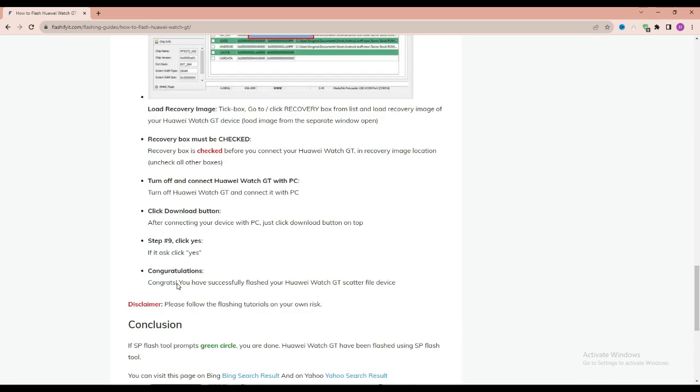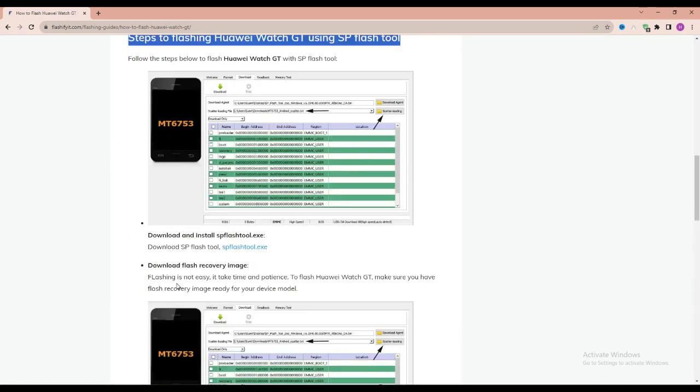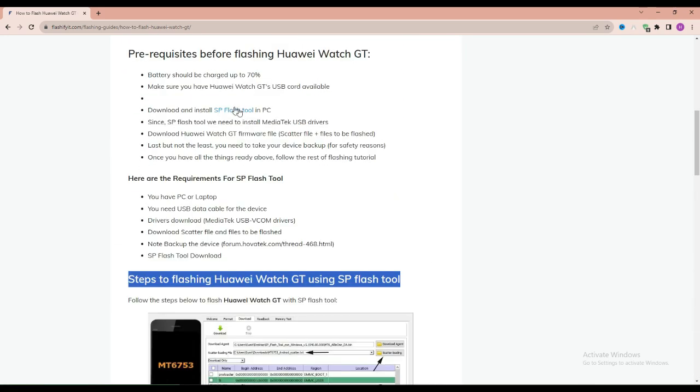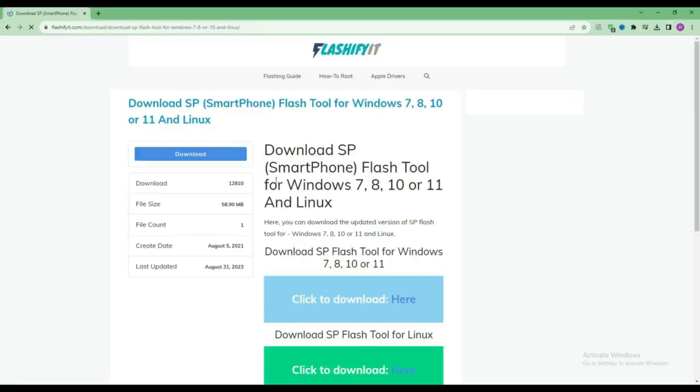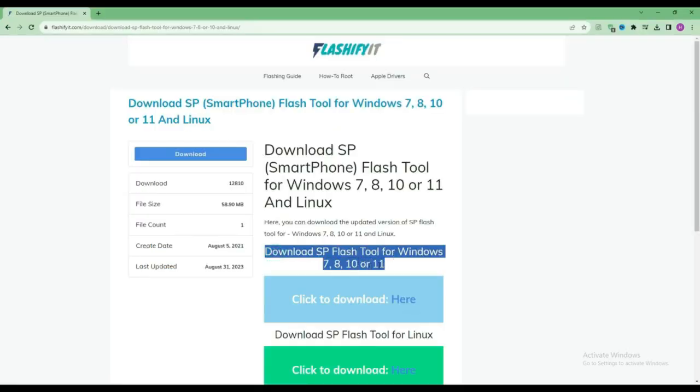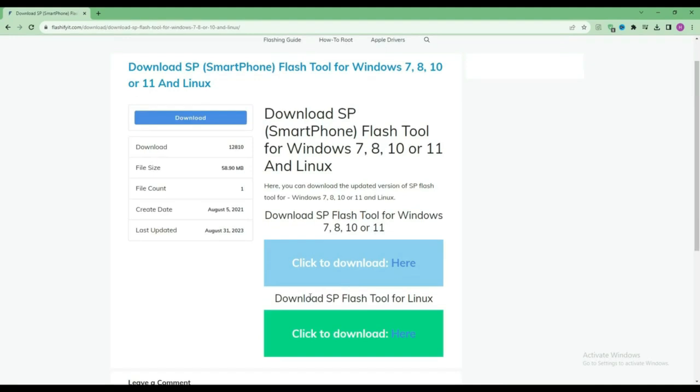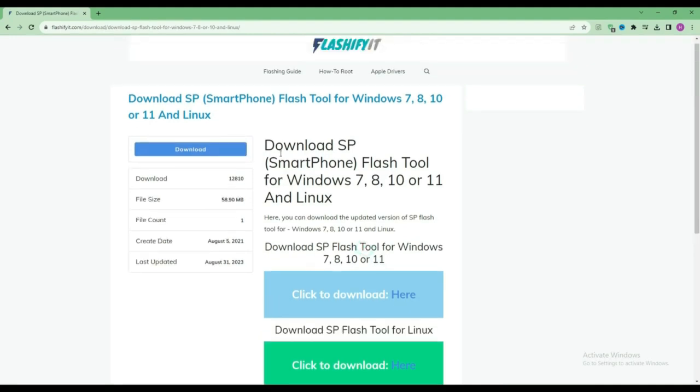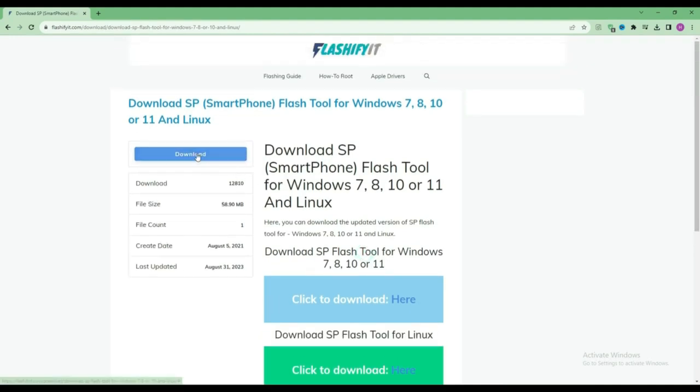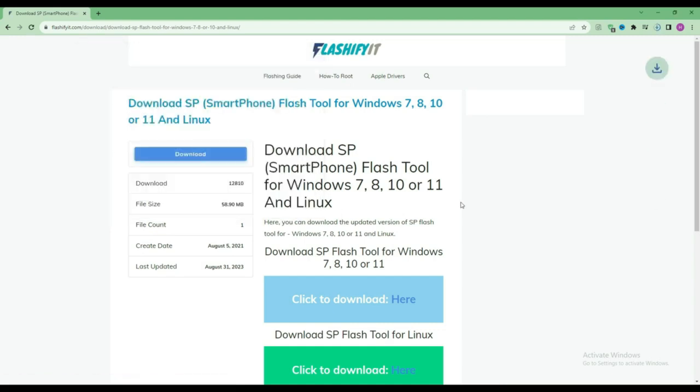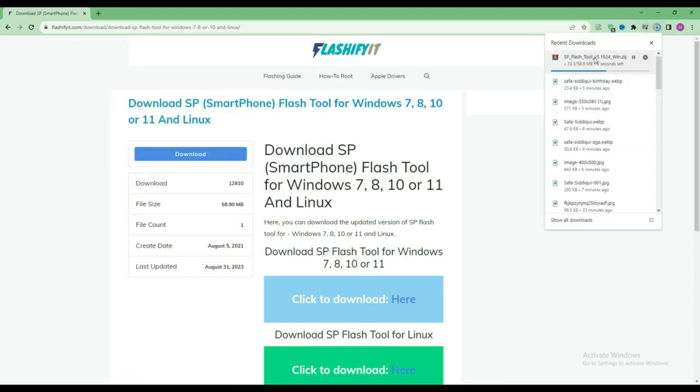To download and install SP Flash Tool here, click on it. Click on the download button. Here you can see that our SP Flash Tool has started downloading.